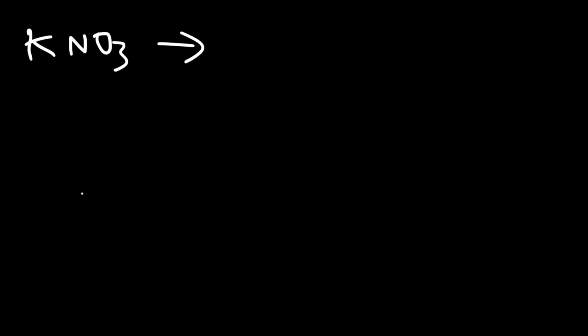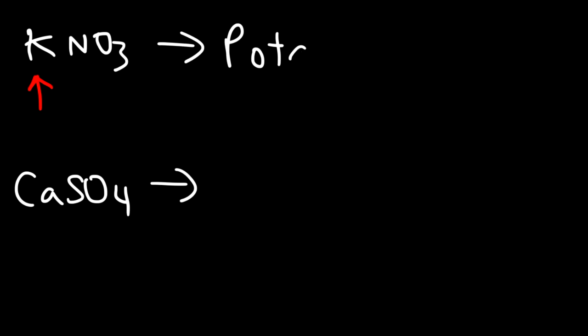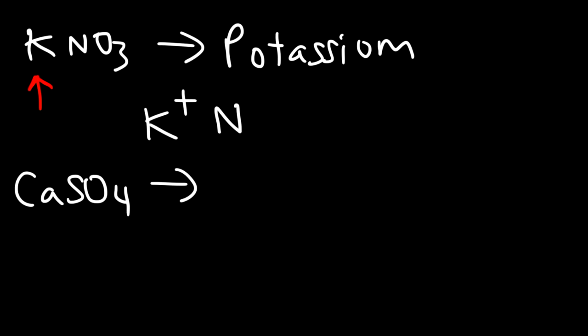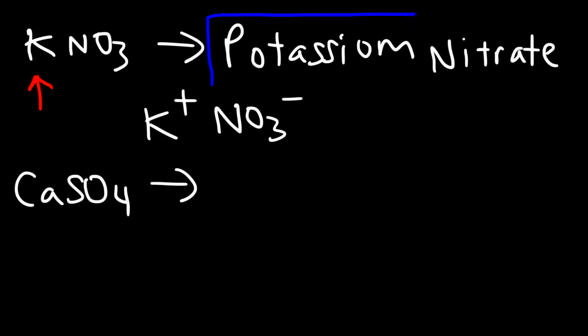Based on the list you saw previously, how can we use that list to name the following compounds? First we need to look at the first element, K. Using the periodic table, K stands for potassium. That is the K+ ion. The second one is a polyatomic ion, the NO3- ion, which is called nitrate. So this is how we name KNO3 - it's simply potassium nitrate.